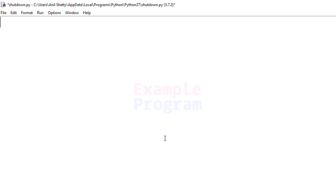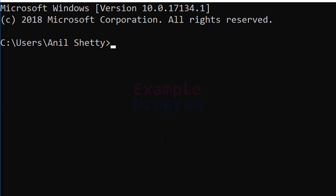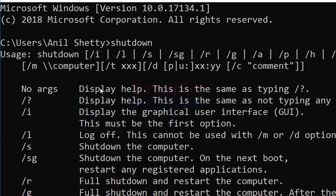If you want to shut down, restart, or log off your computer, there is a command available in the command prompt called shutdown. This shutdown is a program present in the system32 folder. If you type shutdown and hit Enter, it will display the help for using this shutdown program.